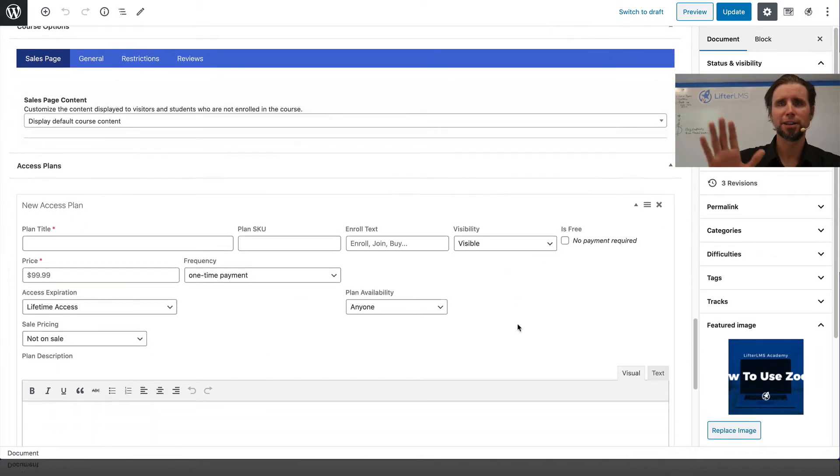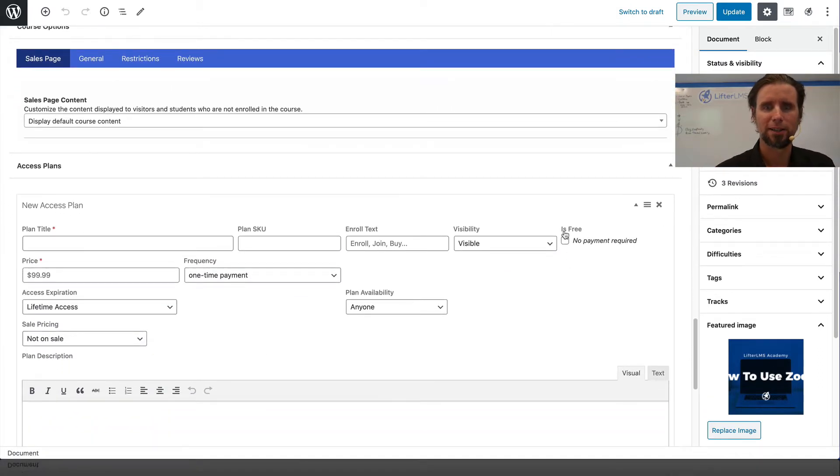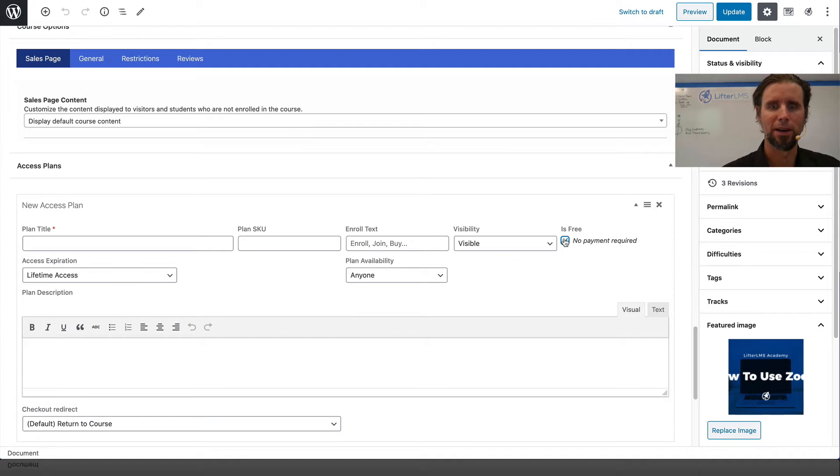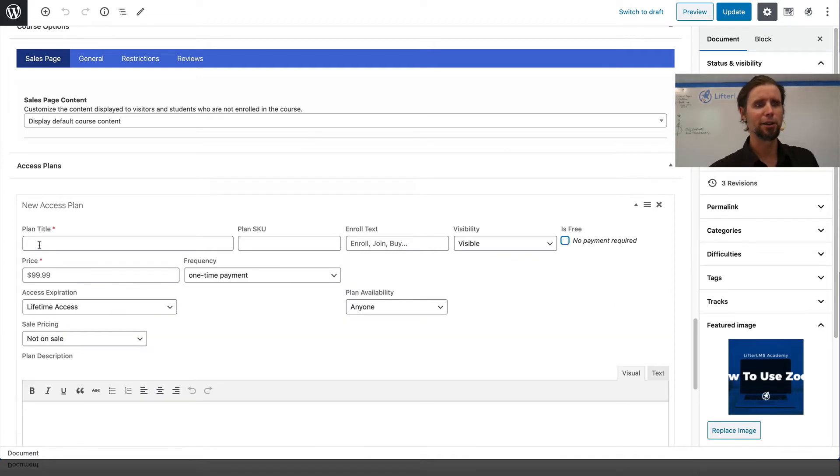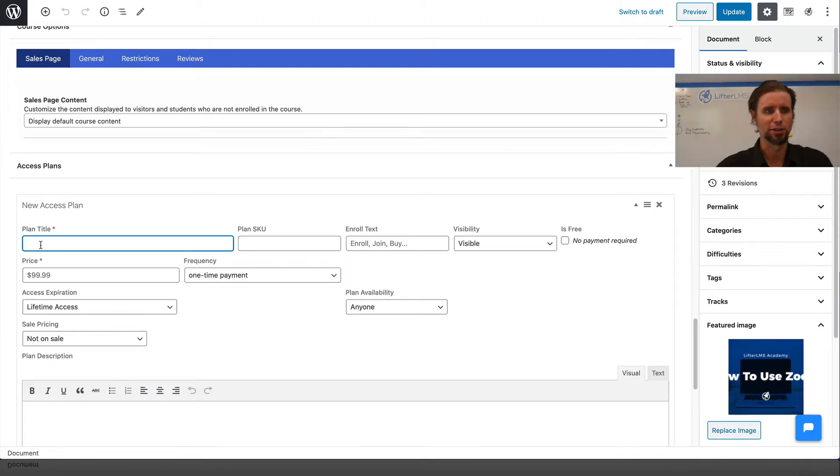If you're not selling your courses, just check this box about it being free. In this case, we are going to do a paid course, so we're going to show you how to set that up.